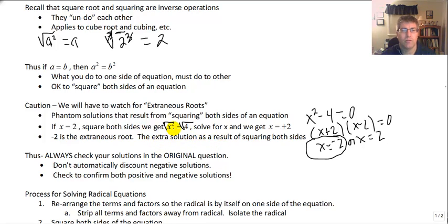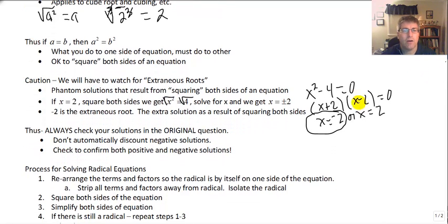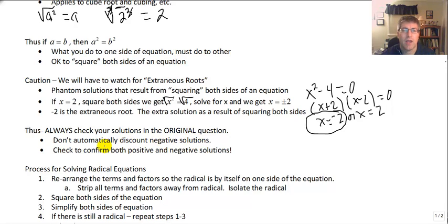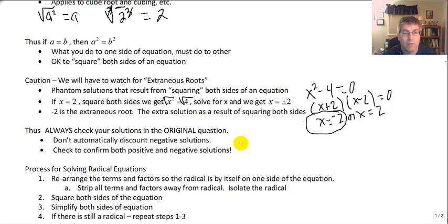That's the extra solution that resulted from squaring both sides. When solving these problems, it's going to be important that we always check our solutions in the original question. Don't automatically discount negative solutions — you need to confirm both positive and negative solutions, because sometimes the negative solution will be the one that works and the positive one won't. So make sure you check.